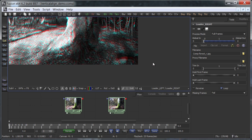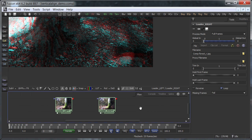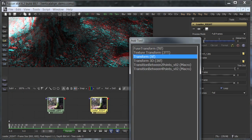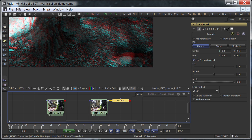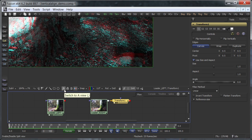Zoom into one corner. The bottom right one is a good choice here because it features a distinct piece of rock. Add a transform tool to the right eye. You could also modify the other one, but from my experience the industry standard is to leave the left eye untouched as much as possible while doing all the warping to the right eye.